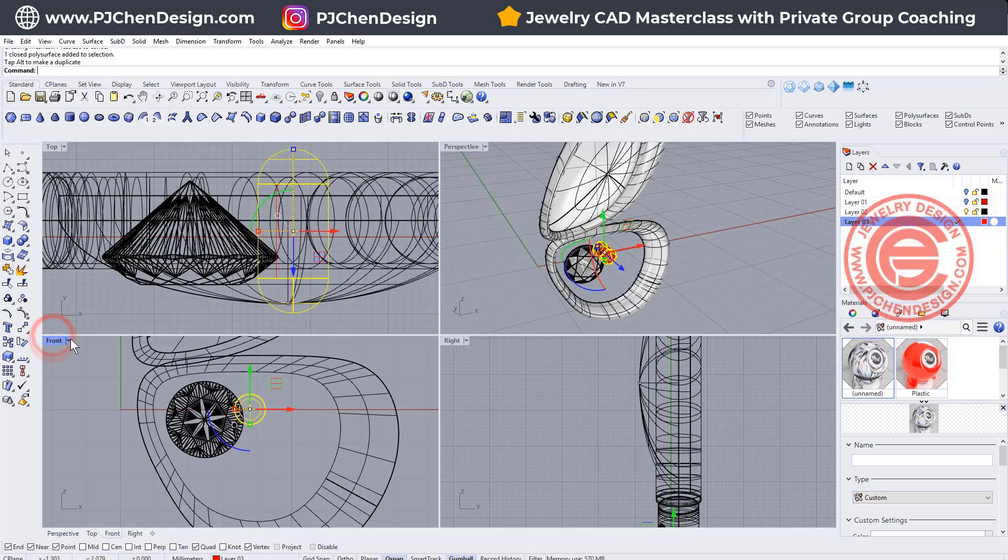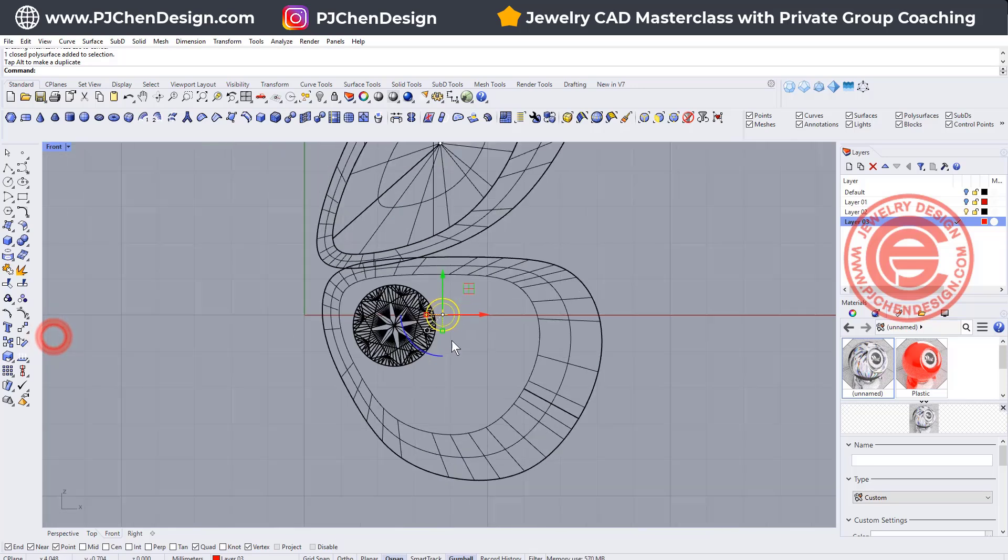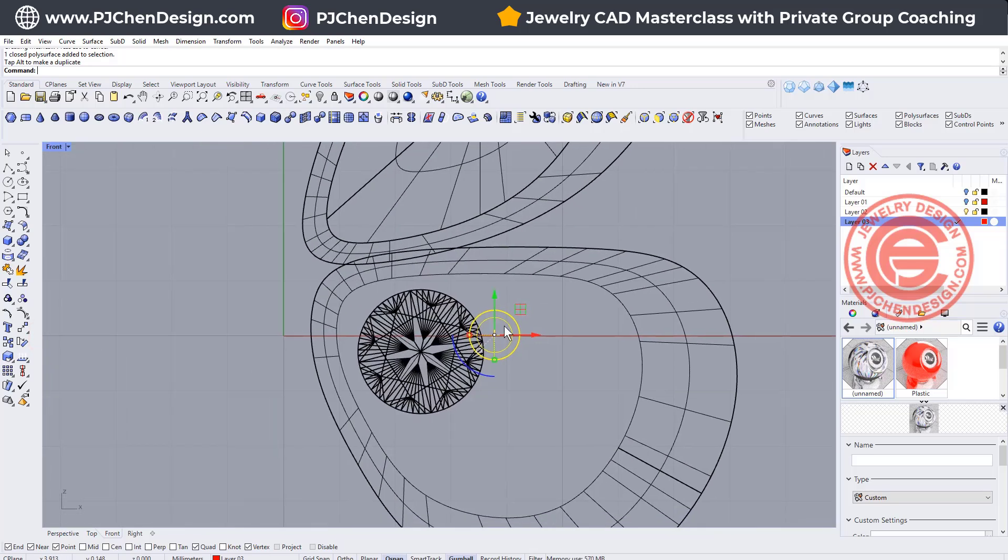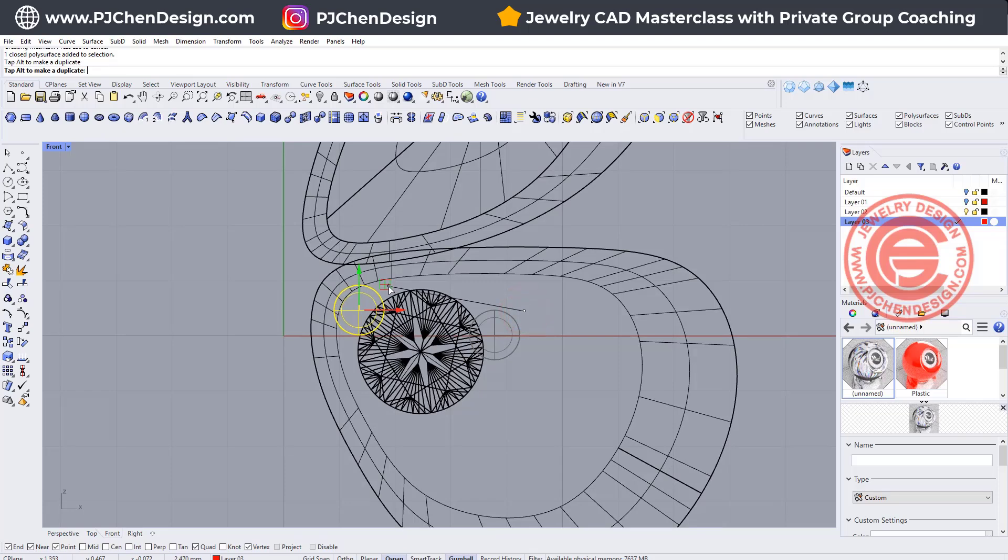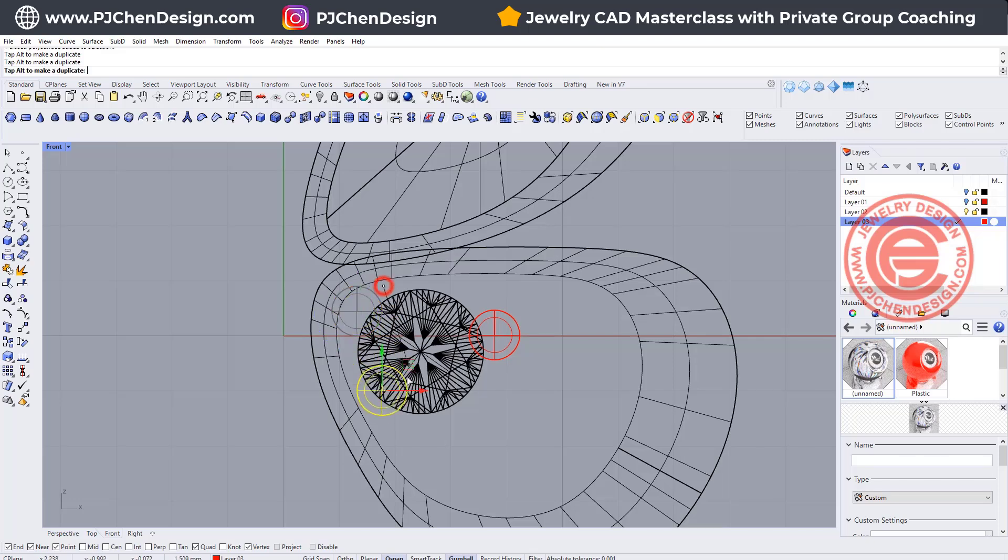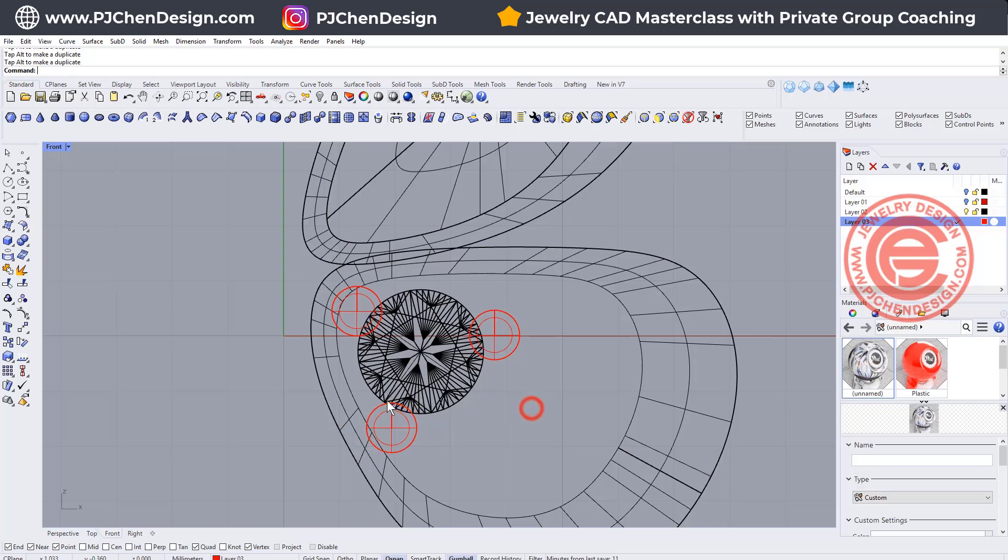Okay, so that will be my first prong. I prefer to have three prongs on this one, so the other prong I want to go around here, hit the Alt key to make a copy, and the third prong I want to go here, hit the Alt key, then you get another copy.